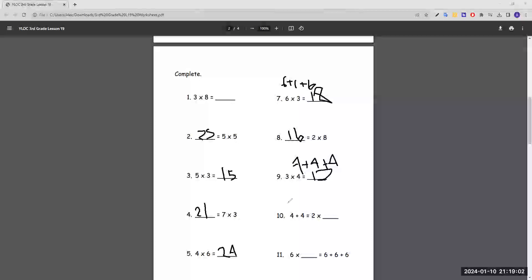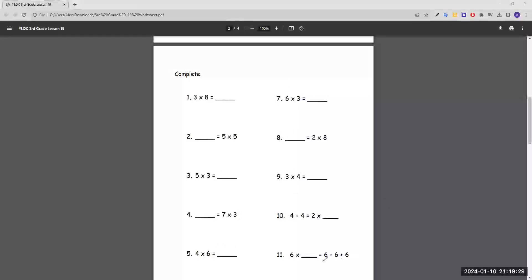To find the missing number, we do eight divided by two, because division is the opposite of multiplication. Eight divided by two is four, so number ten is two times four. Number eleven: six times blank equals six plus six plus six. Six appears three times, so we multiply six by three. Six times three is 18, and six plus six plus six is also 18, so number eleven is correct.